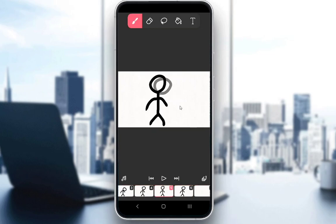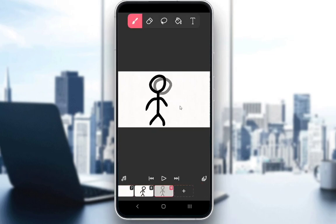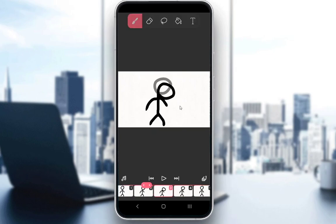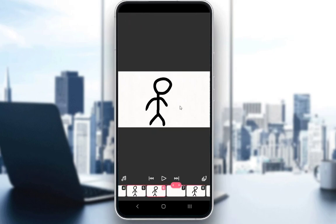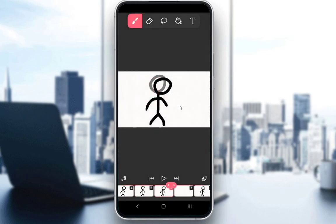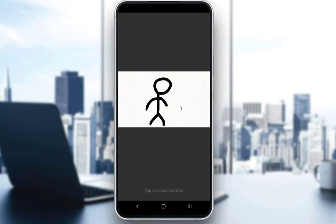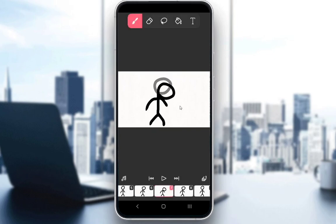I'll copy this frame as well and add it as the final frame, then copy the middle frame which is the lowest point and paste it in. As you can see, my animation now loops after two head bobs, and that is pretty much how you copy your images.